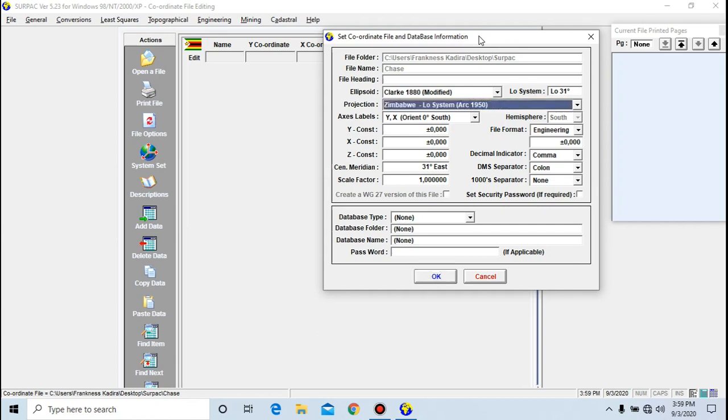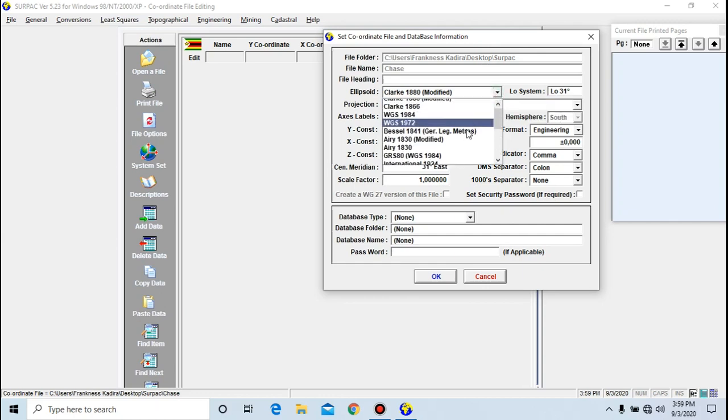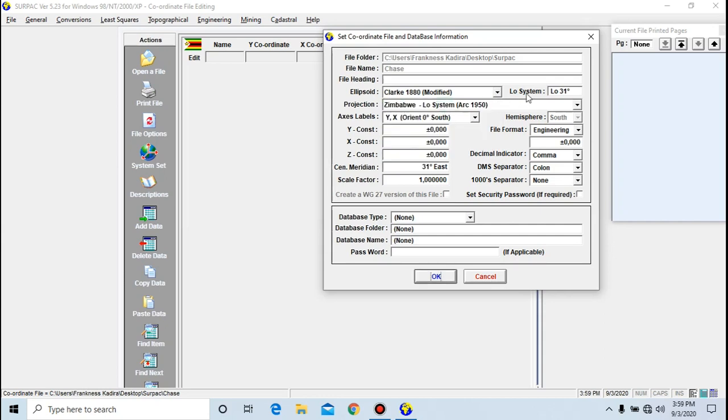I'm going to change my ellipsoid here. There are plenty, but I'm going to use Modified Clark. For my low system, I'm going to use a lot that one, and projection is Zimbabwe. The axis label is XY, orienting through the south, and the file format is Engineering. I don't have any constant at the moment, so I'm going to leave that.